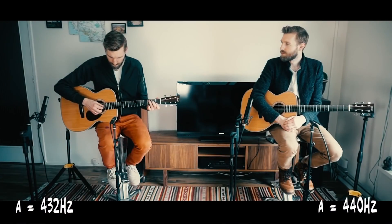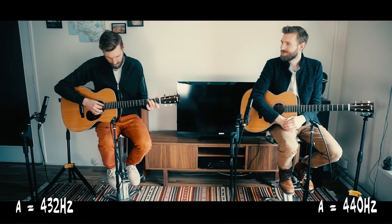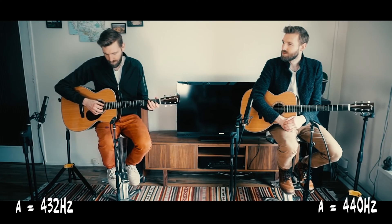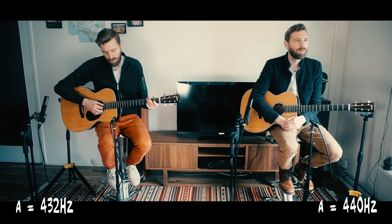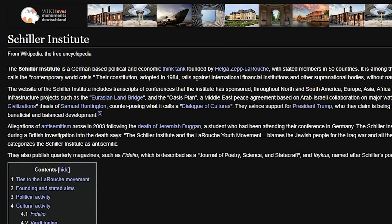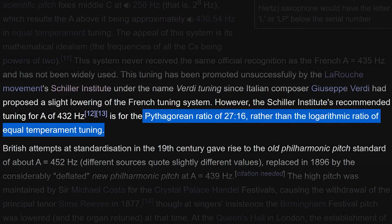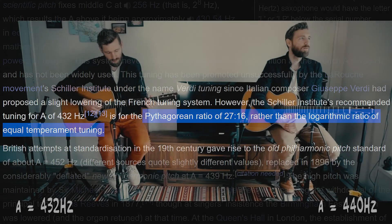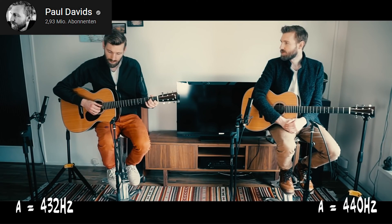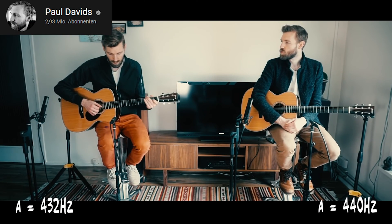But here's the thing: some people prefer the sound of instruments being tuned in reference to 432hz instead of 440. The Schiller Institute, for example, recommended a tuning for A of 432hz, which uses the Pythagorean ratio of 27 to 16 rather than the logarithmic ratio of equal temperament tuning. And that's basically why we have these two frequencies now.